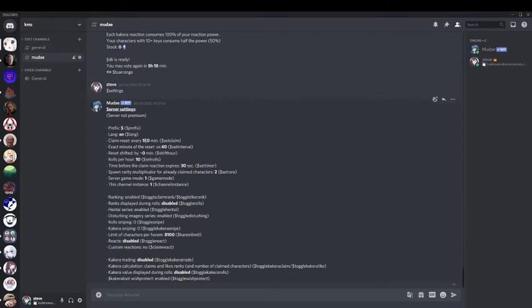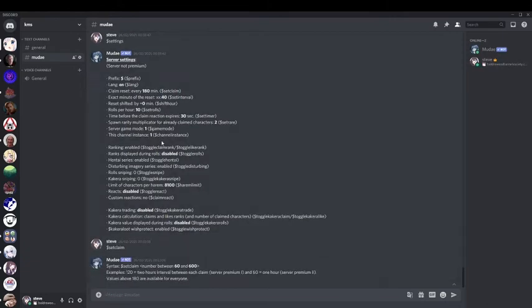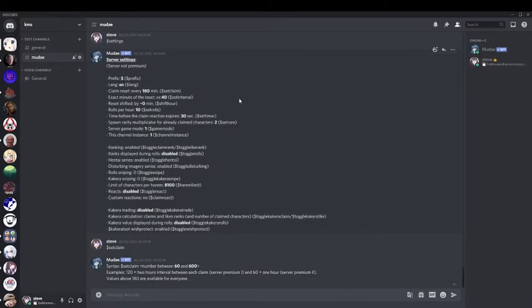Set claim — you probably want to leave this on default, which is also minimum. It's a number between 60 and 600. For example, 122 hours interval between each claim. Values above 180 are available to everyone; below that you need premium. So this is minimum. If you want to have a big server you can set it at one claim for 10 hours, but that's down to you. Most people are just going to leave this on default.